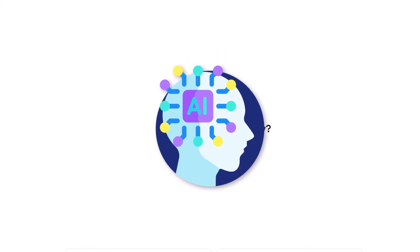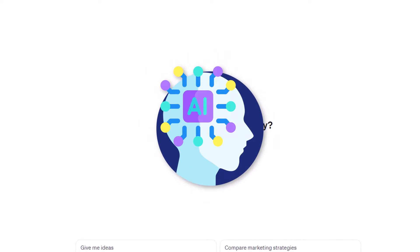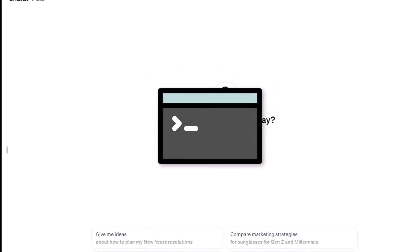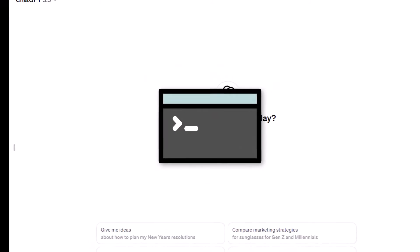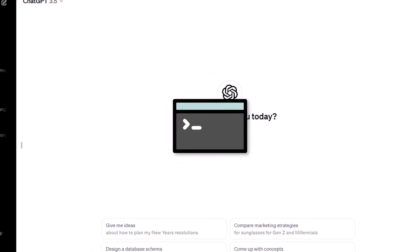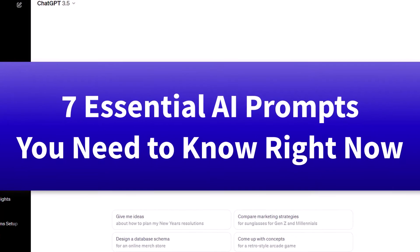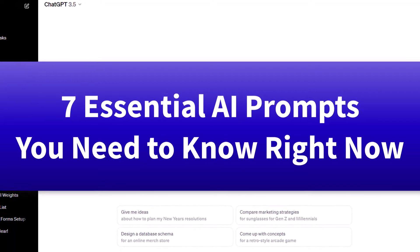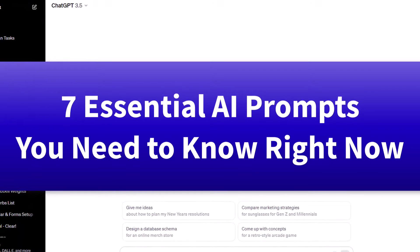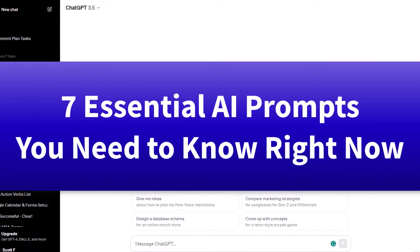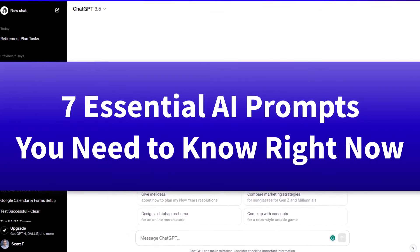Do you want to get more out of your AI? Well, then you better pay special attention to your prompts. So in this video, I'm going to share with you seven essential prompts so you can get more done and enjoy less stress.